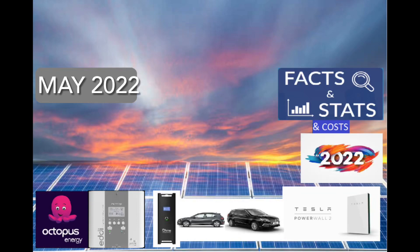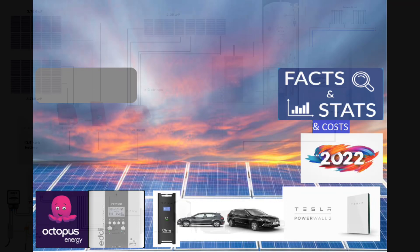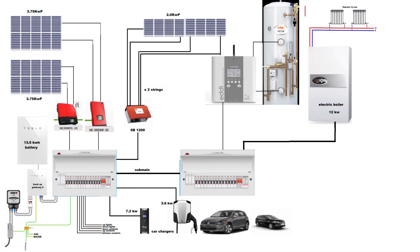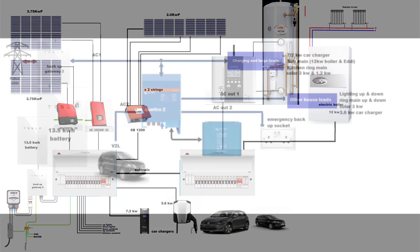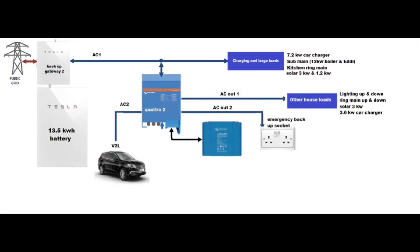Up until the end of May 2022 solar update. If you're interested in the system we have here, please pause the video and take a look at this slide. In the future, I am looking at doing a V2L/V2H home system. We're in the very early stages of planning it, but I do plan on doing it with a Victron Quattro inverter.